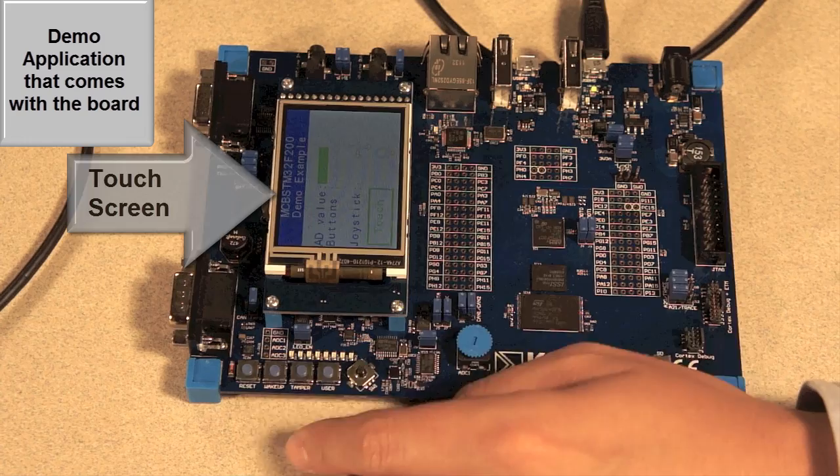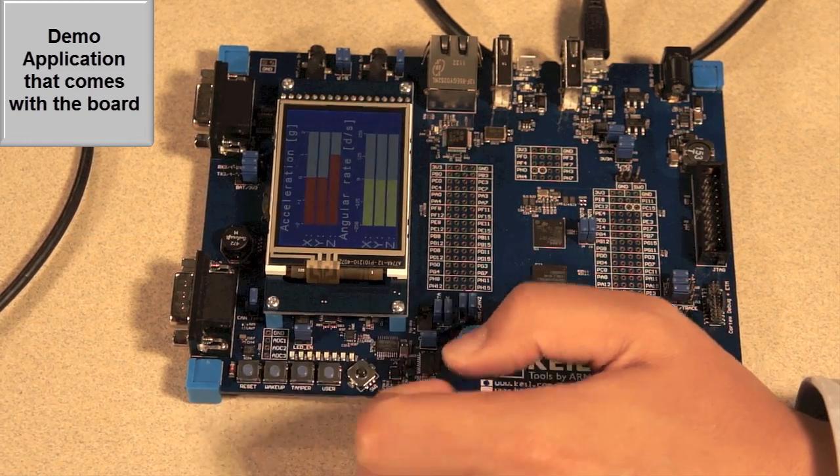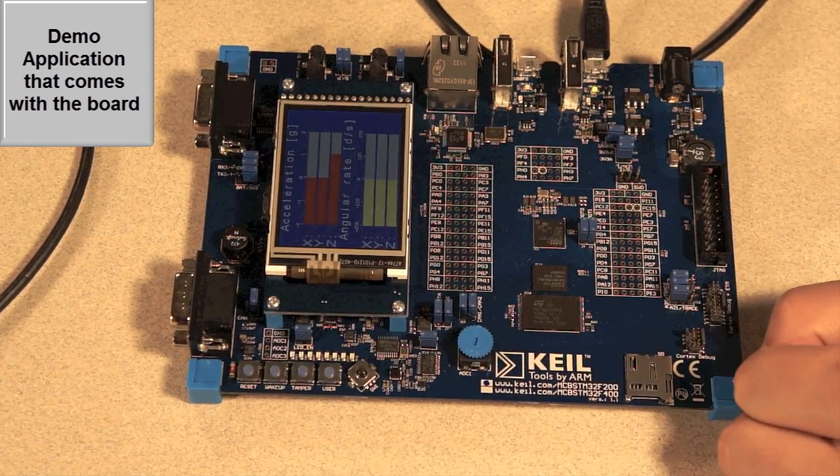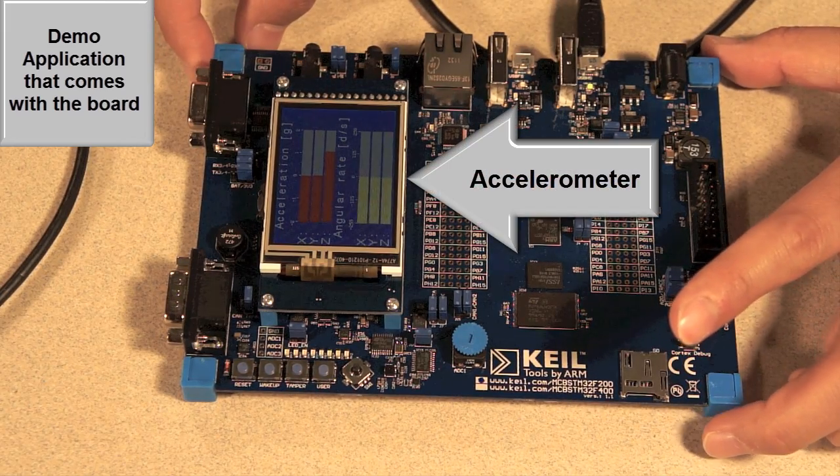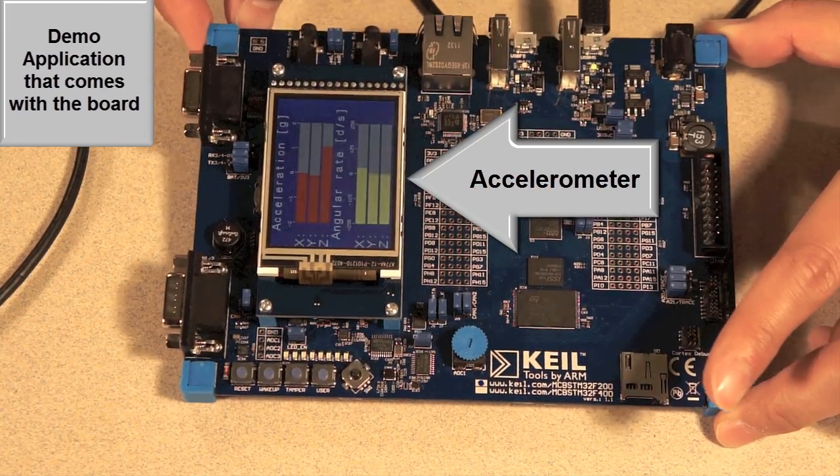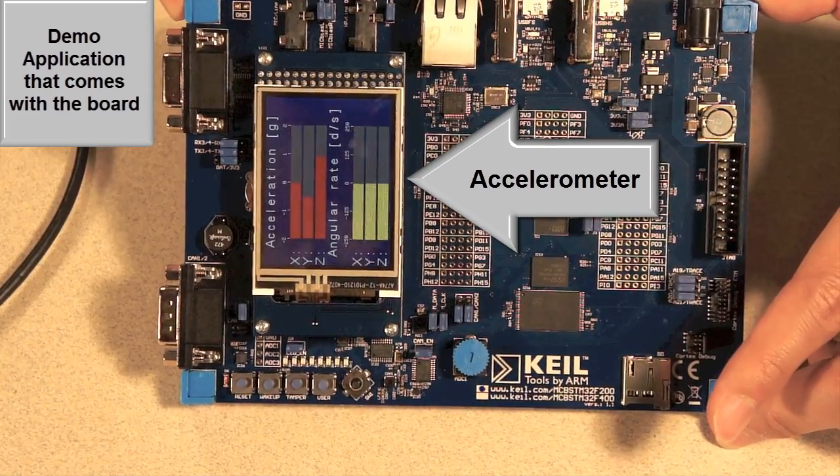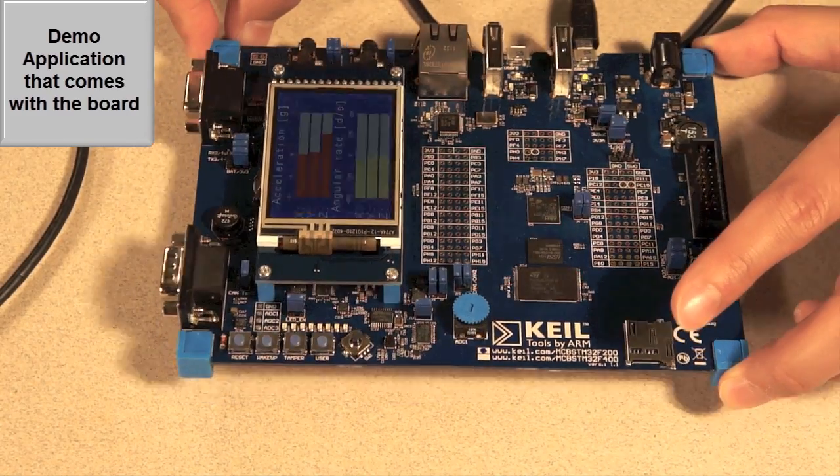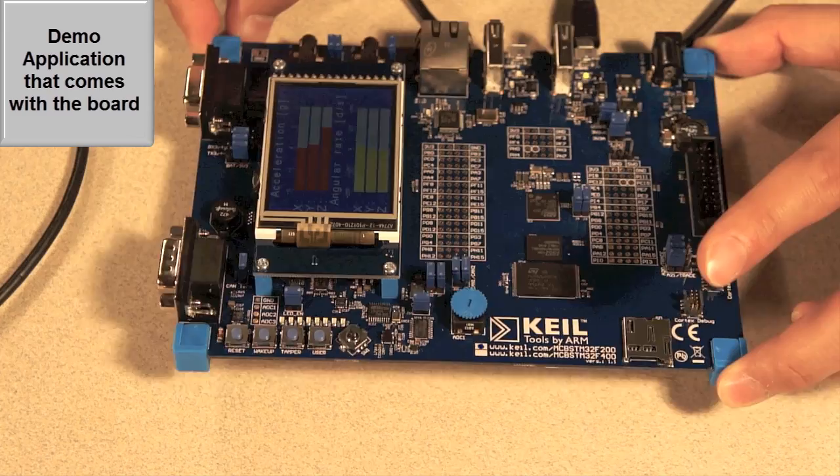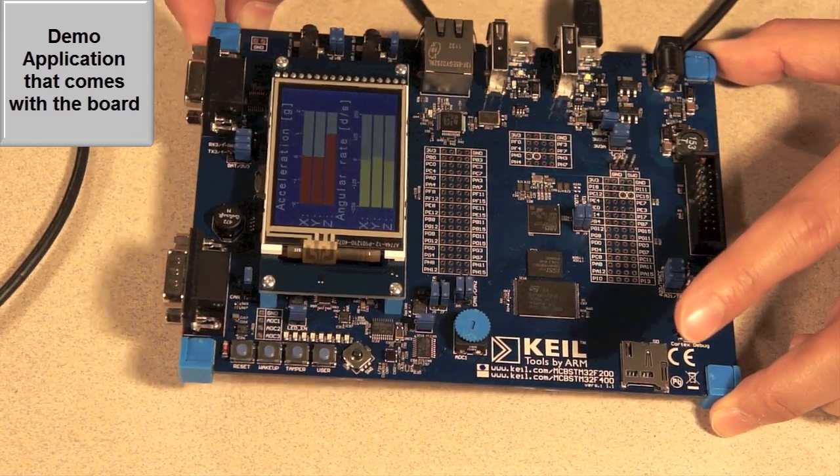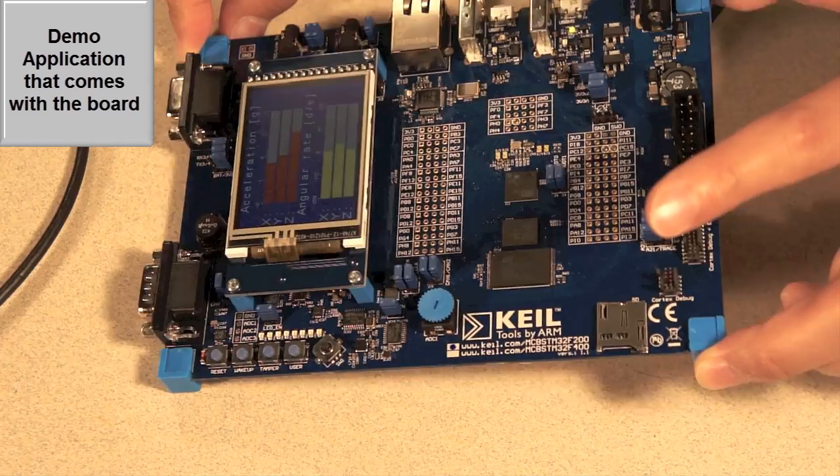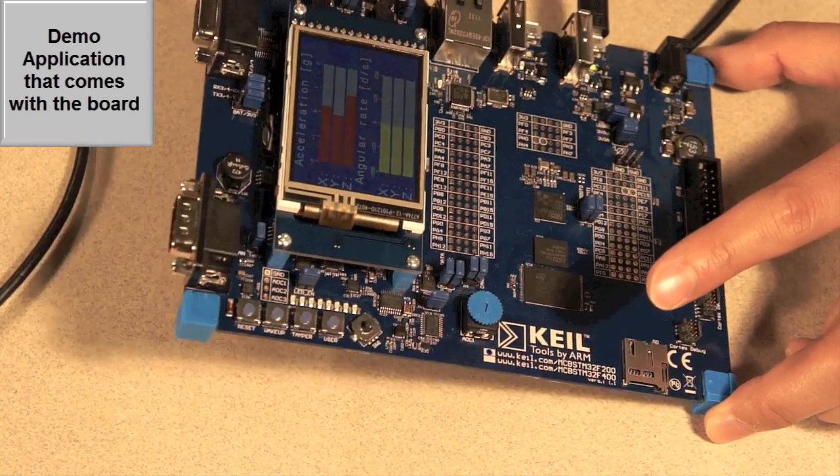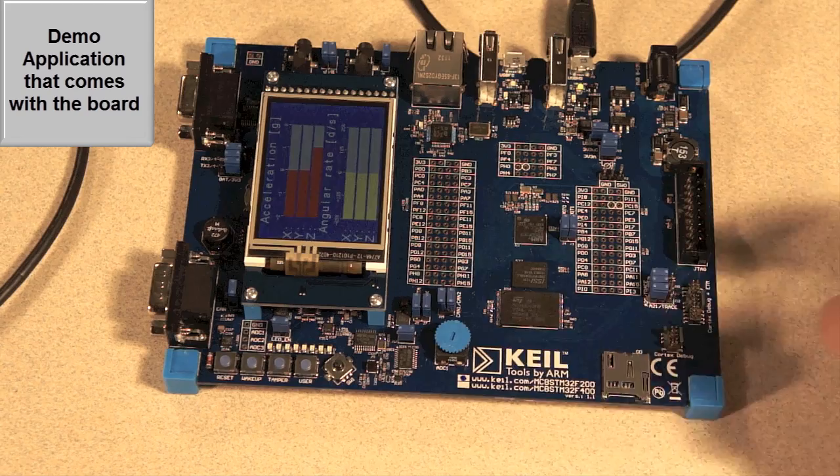The next demo is acceleration and angular rate. This board has an accelerometer. If I tilt like this, you can see this y-axis acceleration value changes. And if I tilt like that, you can see this x-axis. Also, you can see this angular rate changes.